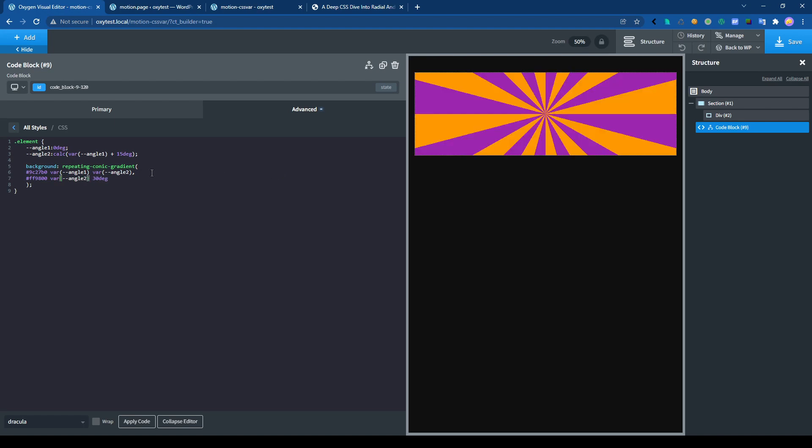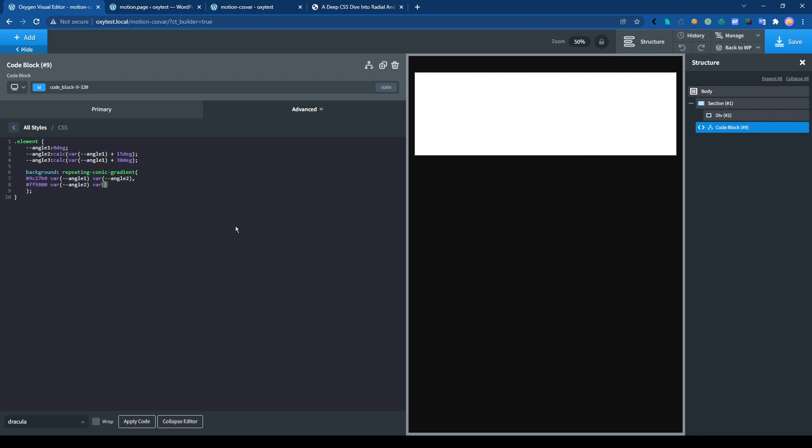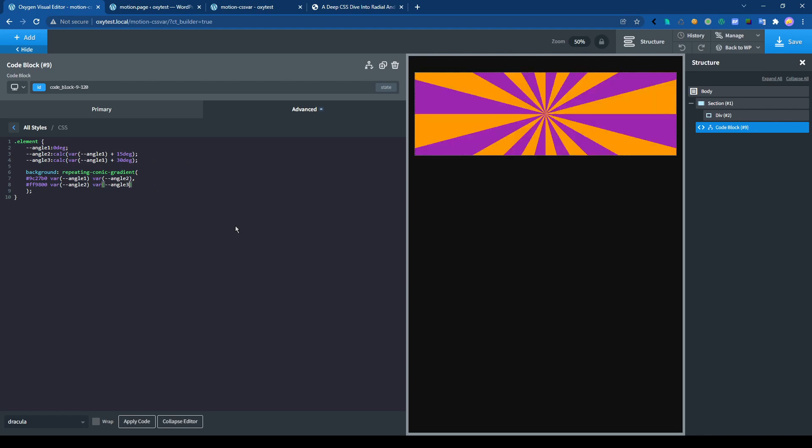And for the last one, which is the same as this one, angle3, and we add 30 degree. Let's change that right here. So all our numbers here are replaced by variable.